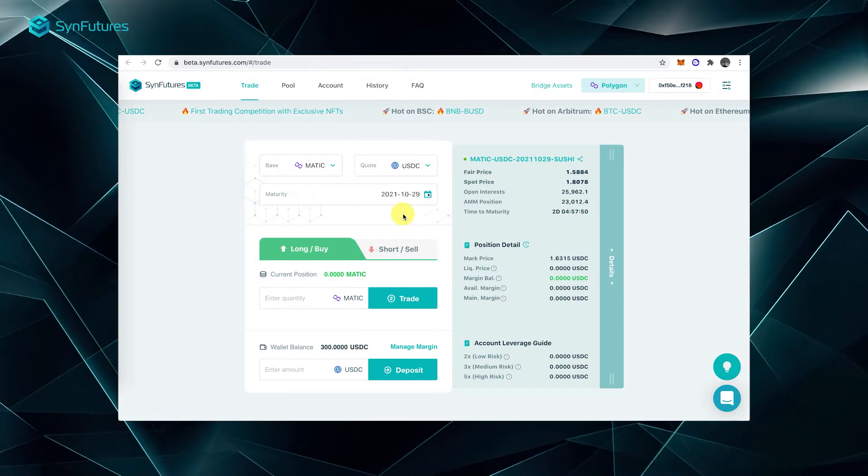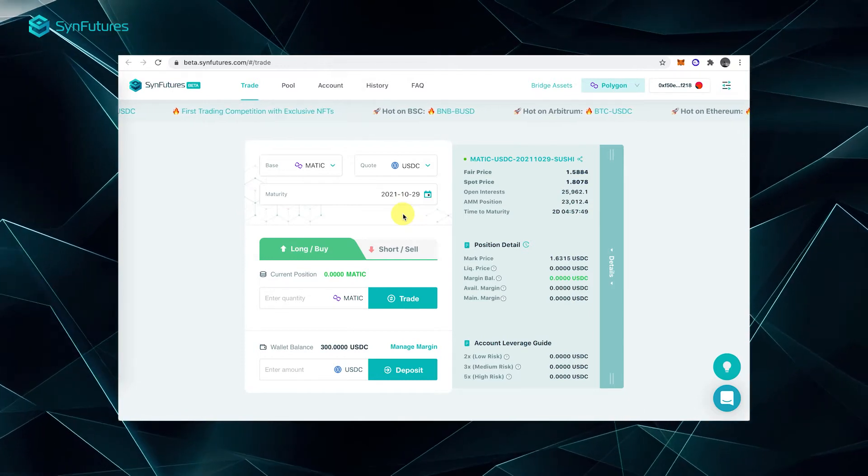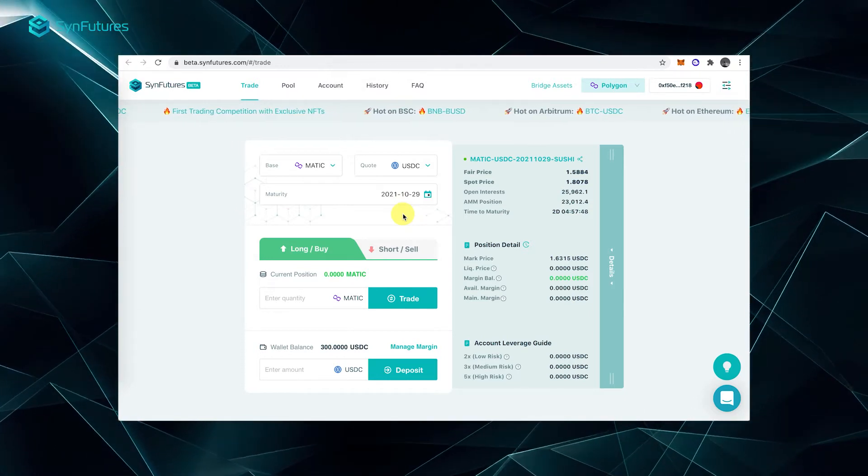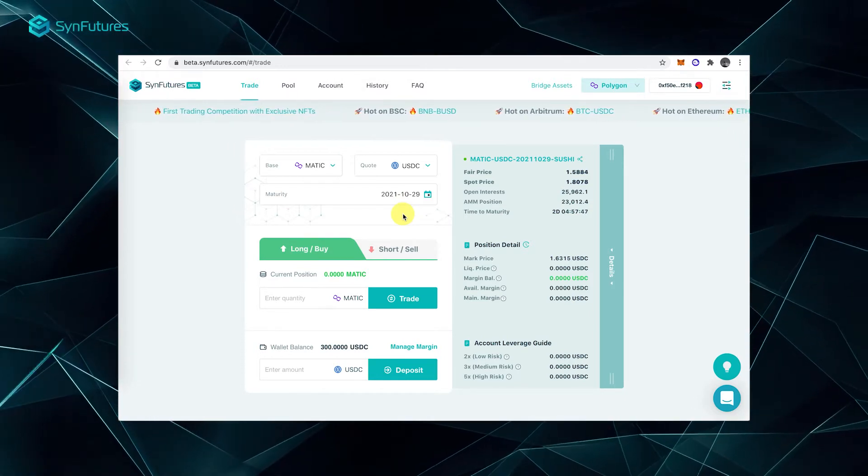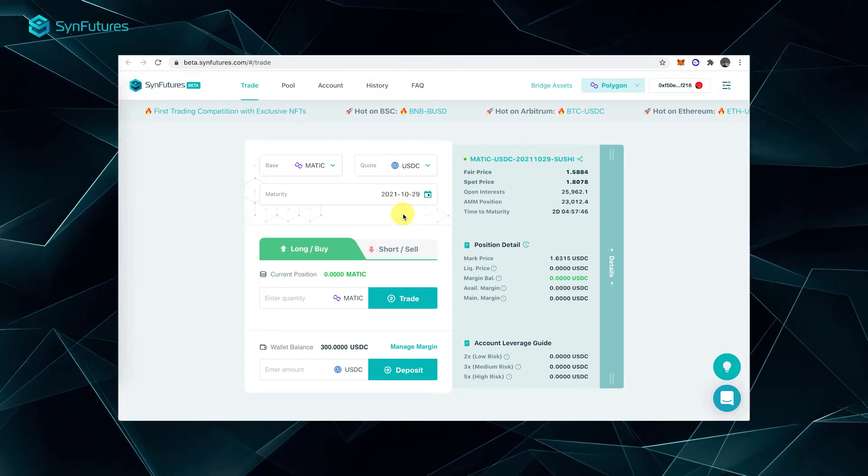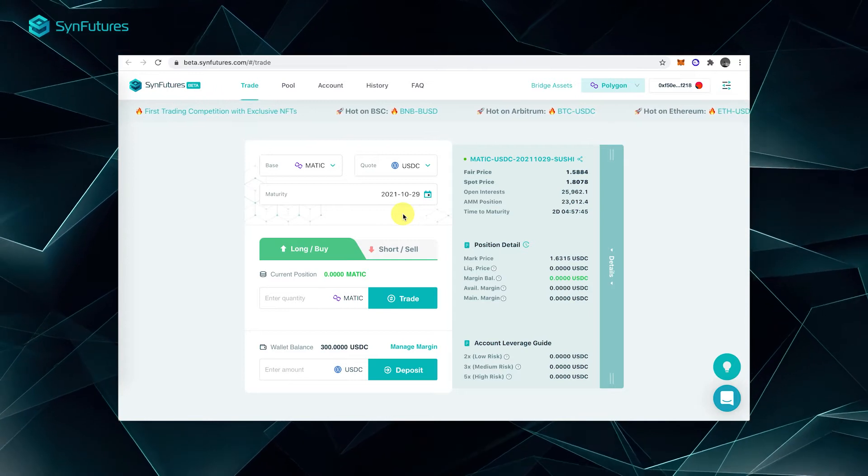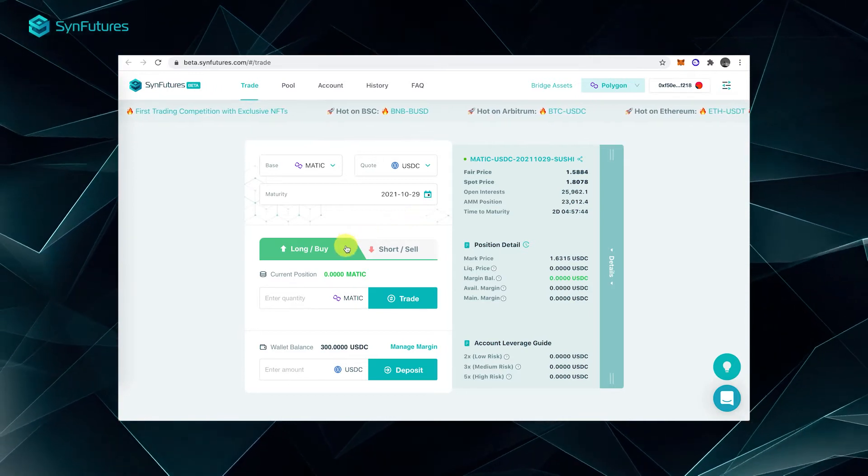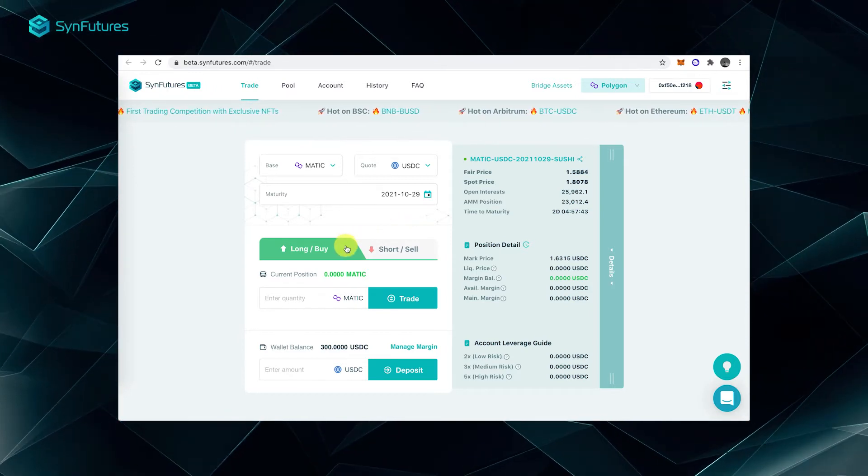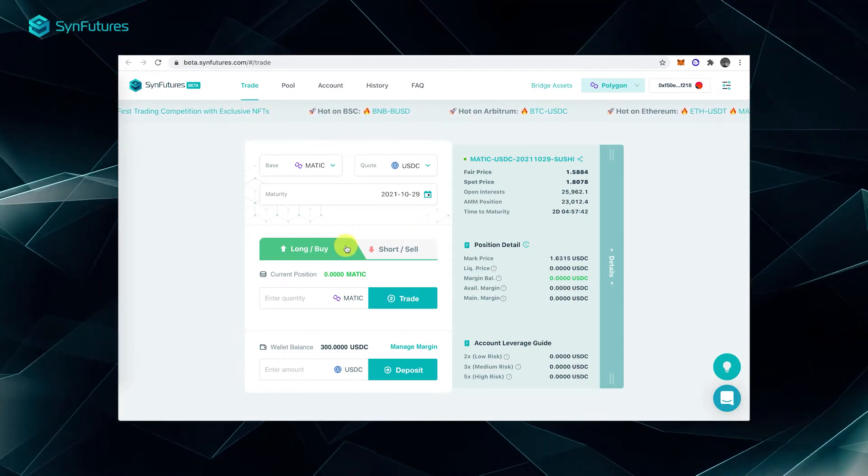After that, depending on if you want to long or short, click on the long-buy or short-sell tab, and enter the amount of base asset you want to trade.